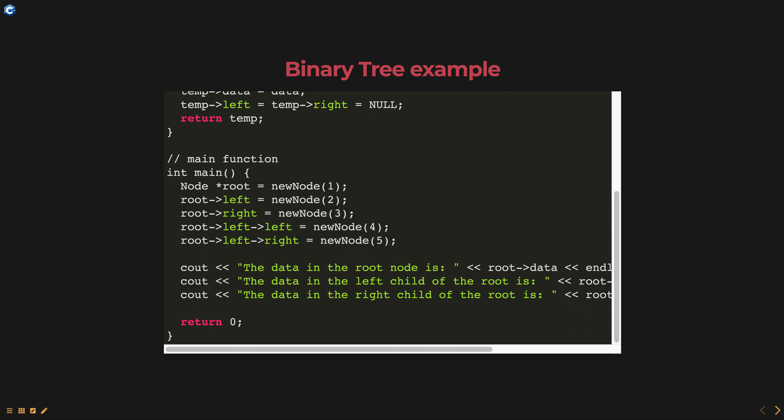Finally, the data in the root, left child and right child are printed.